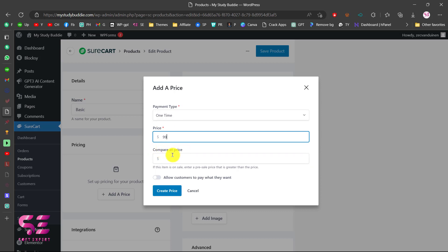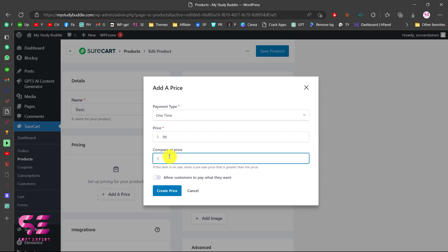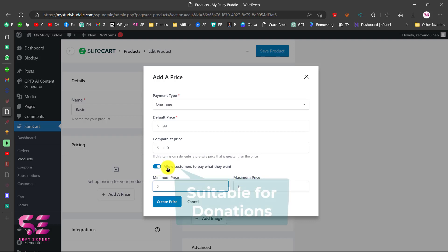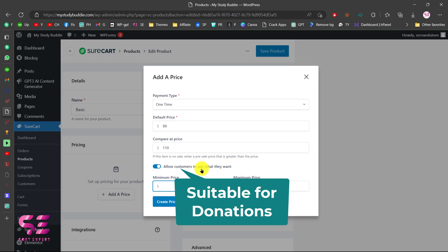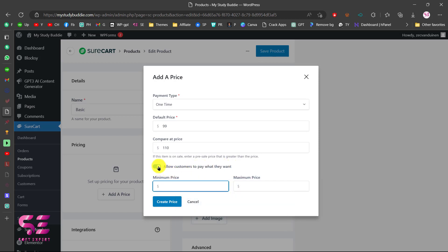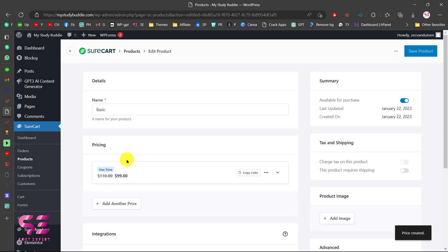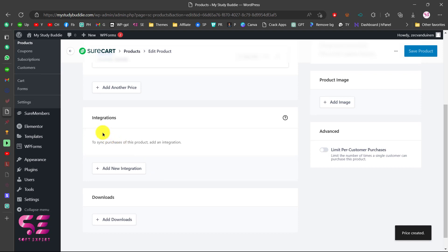You can also give it a compare price. You can also allow the customer to pay what they want — this is for donations where the customer can pay the amount they want. You can set a minimum and maximum price. This option is mainly for donations. Let's turn this off and just create a standard price.